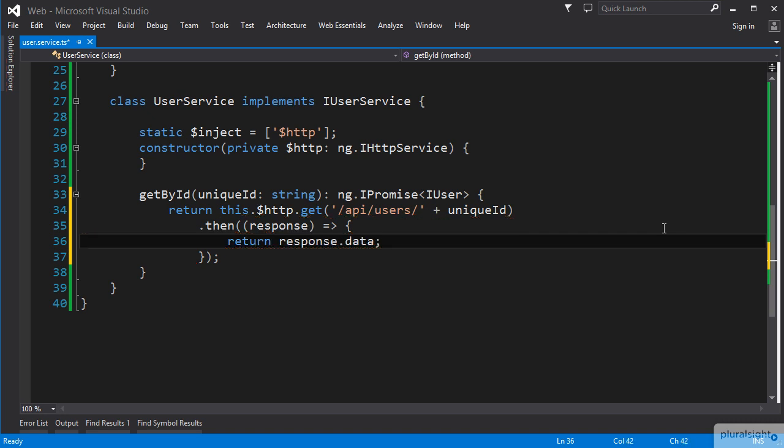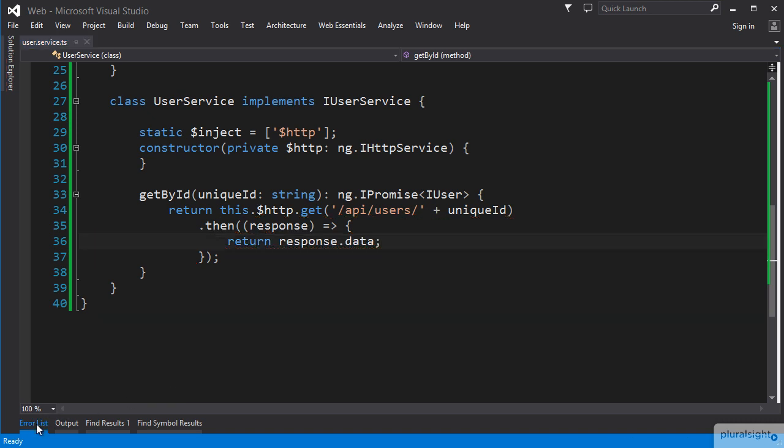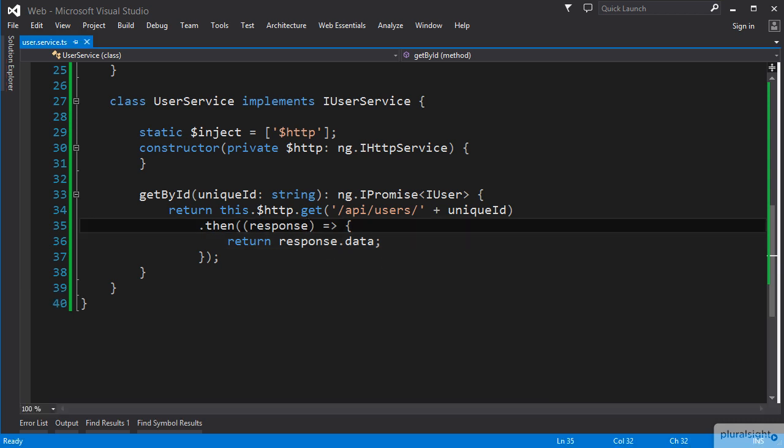If we check our error list, we can see that we get messages about some missing type definitions. We need to give that parameter, which is the response from our API endpoint, a type, as well as a return type that our inline function is going to deliver to the promise resolution.